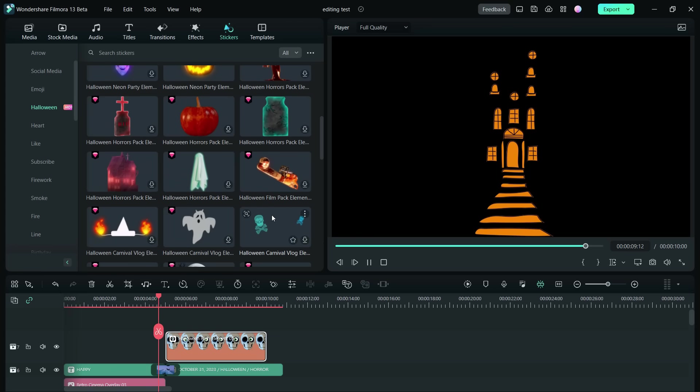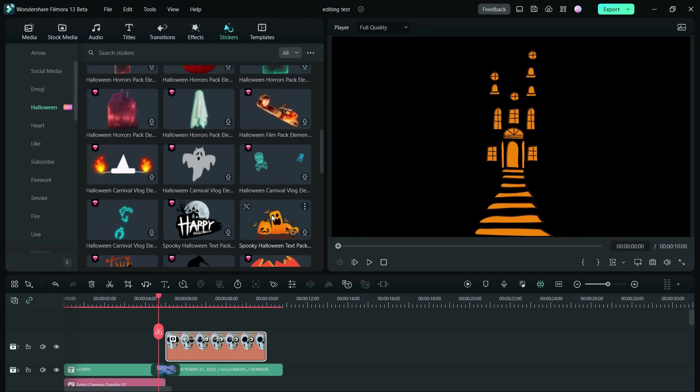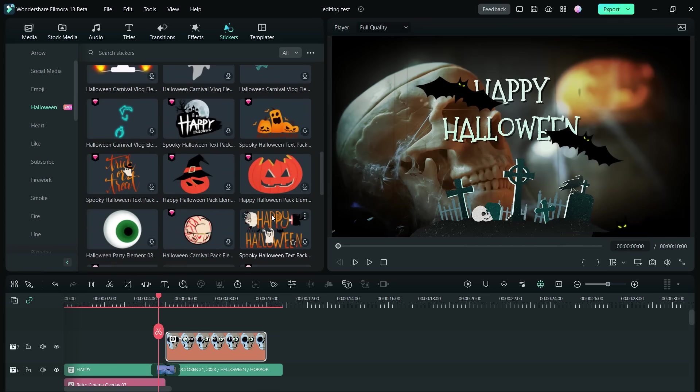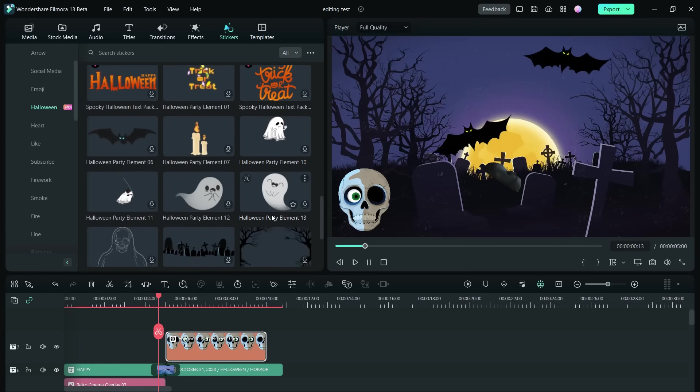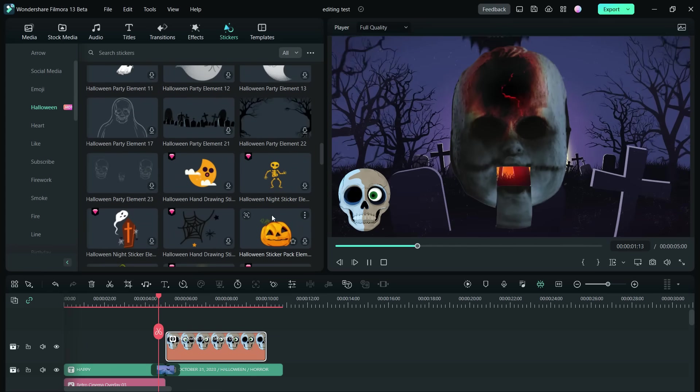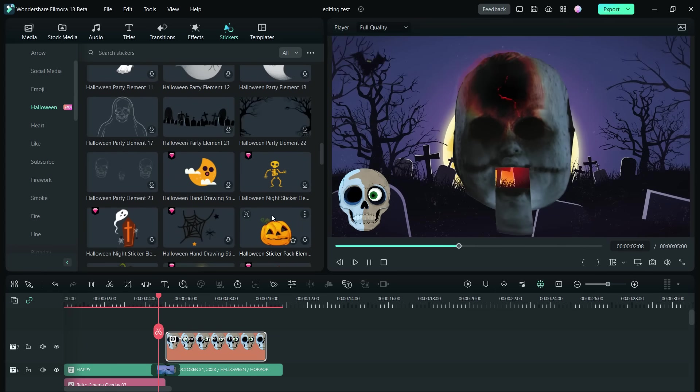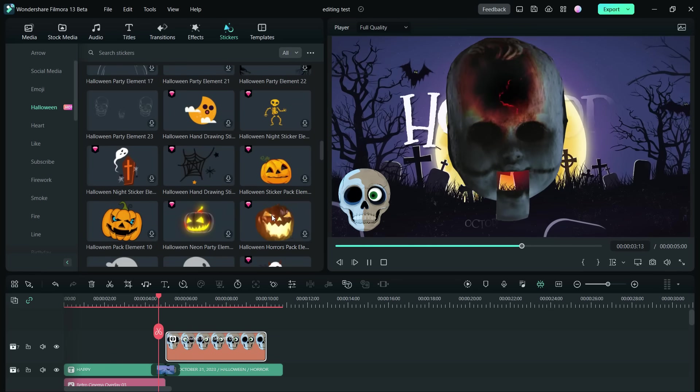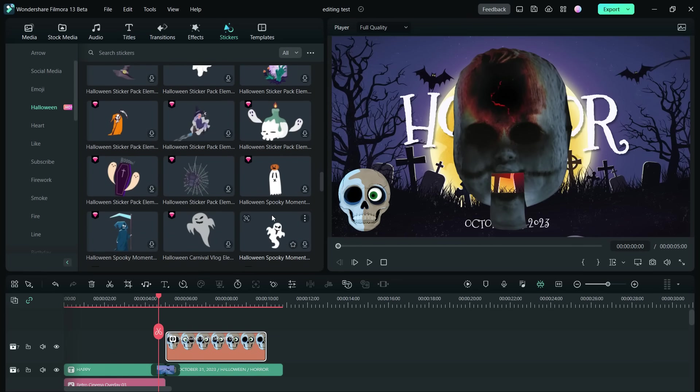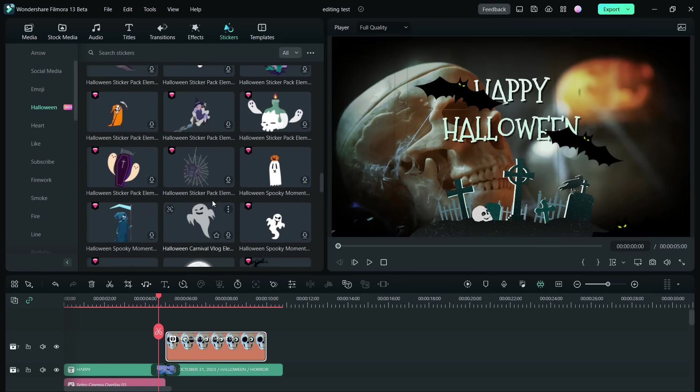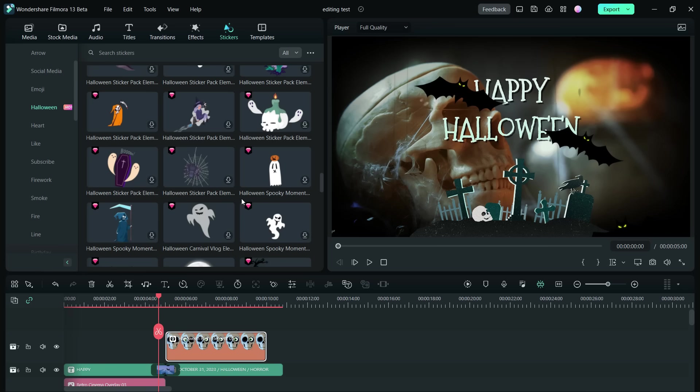If you want, without templates you can also create the invitations using these stickers. So guys, try Filmora video editor for creating awesome Halloween party invitations. The download link of Filmora is in the description. That's all for today. Thank you so much.